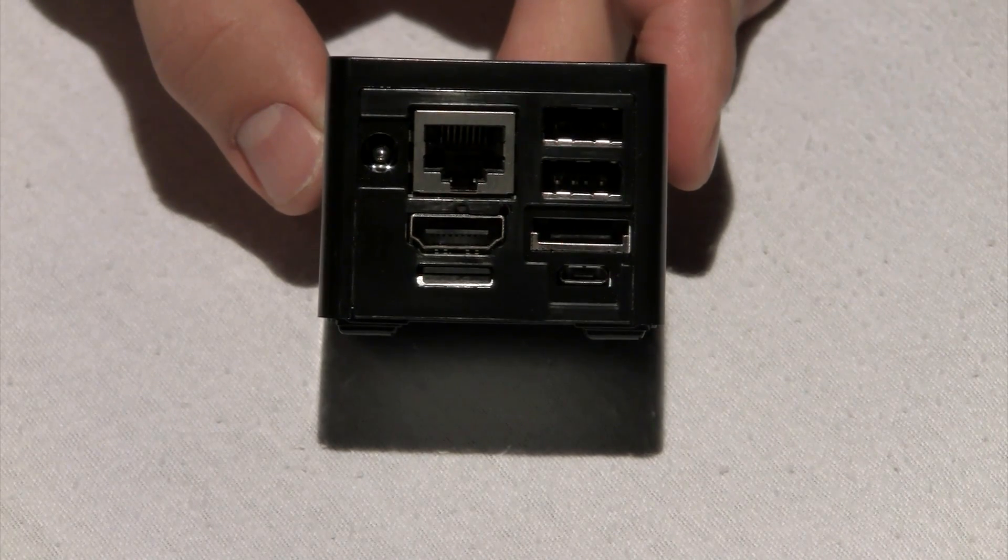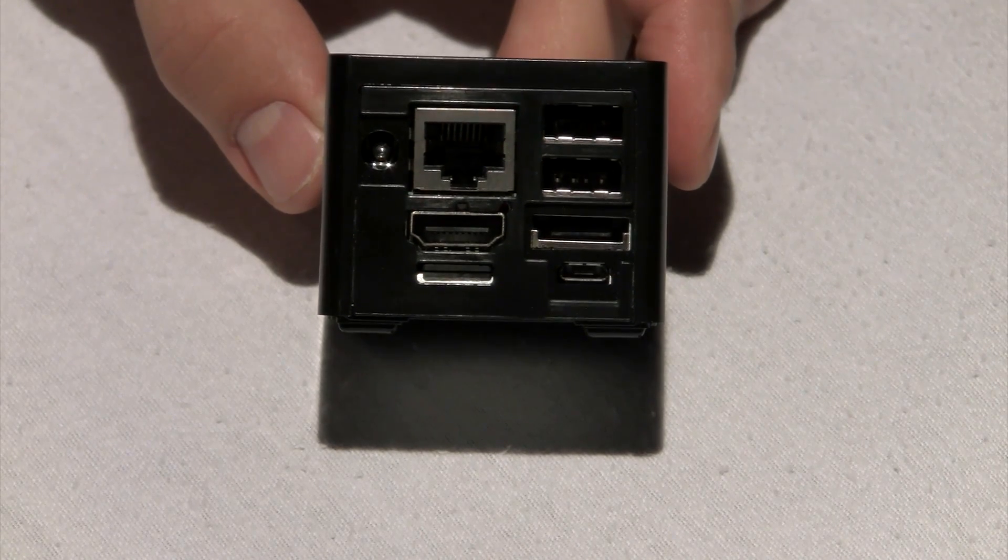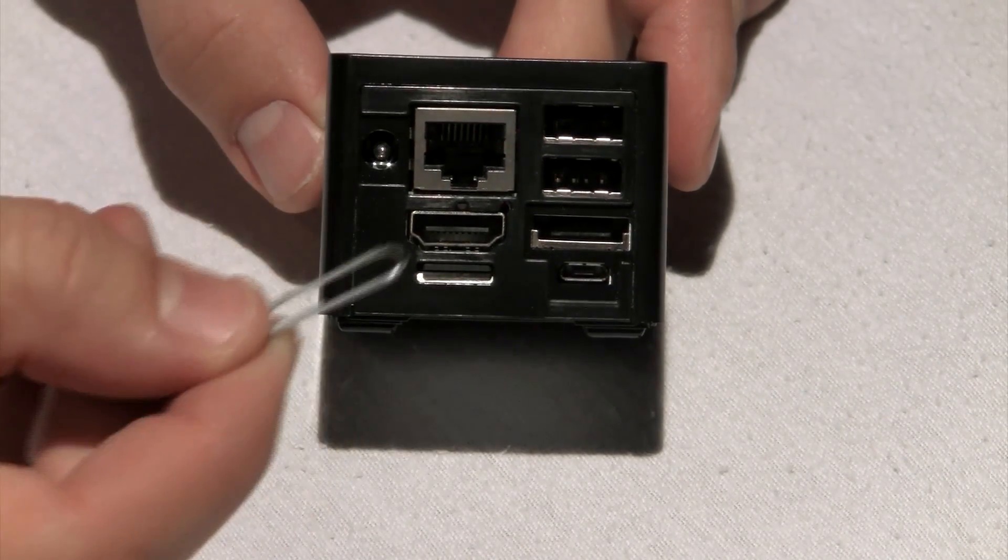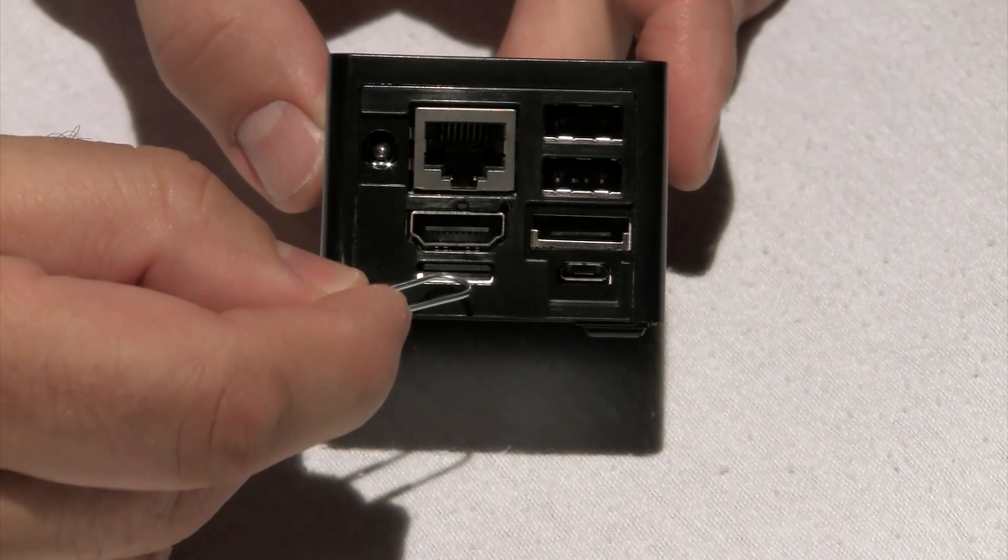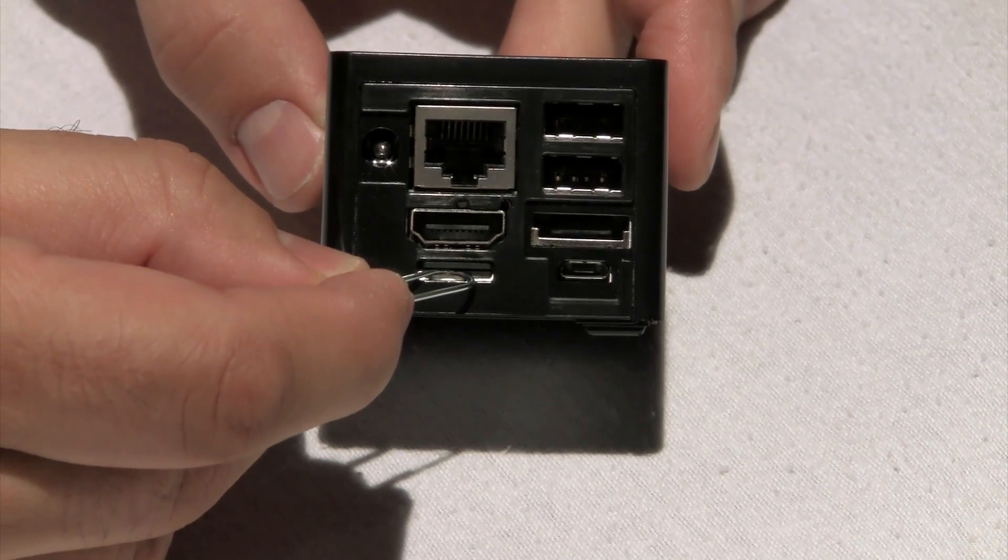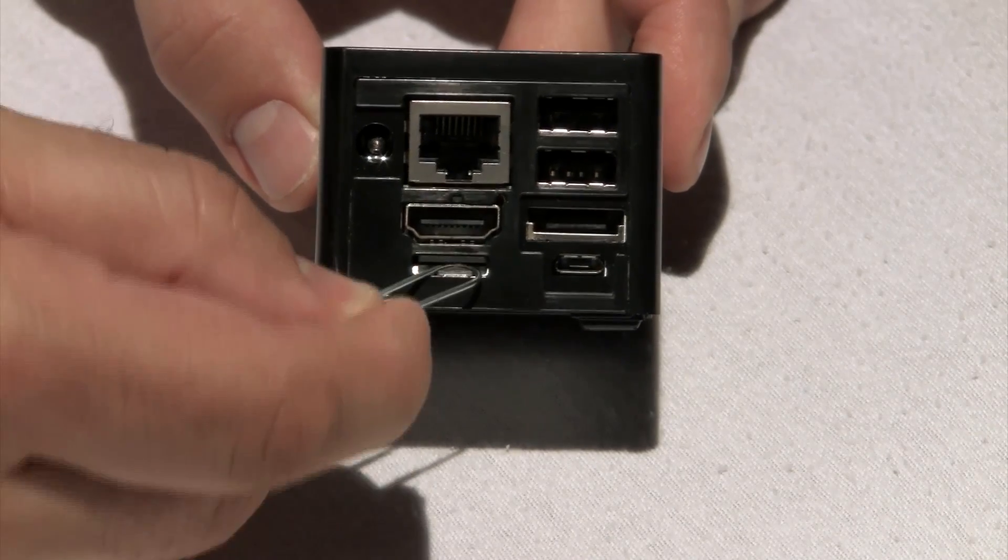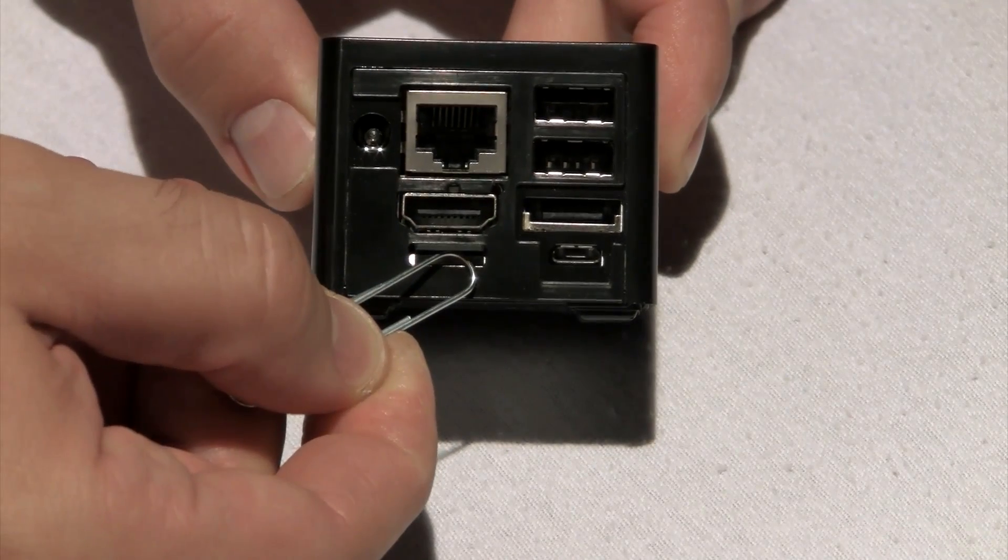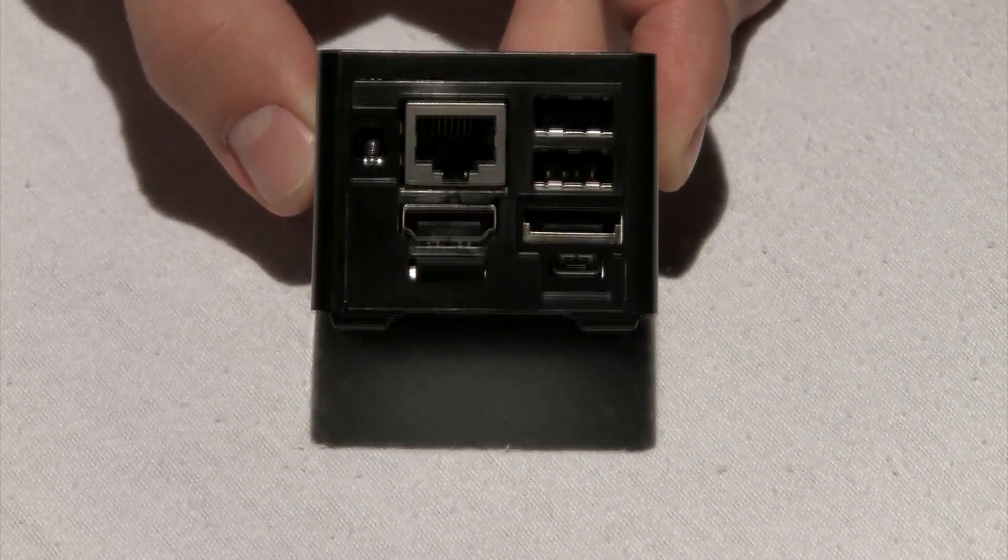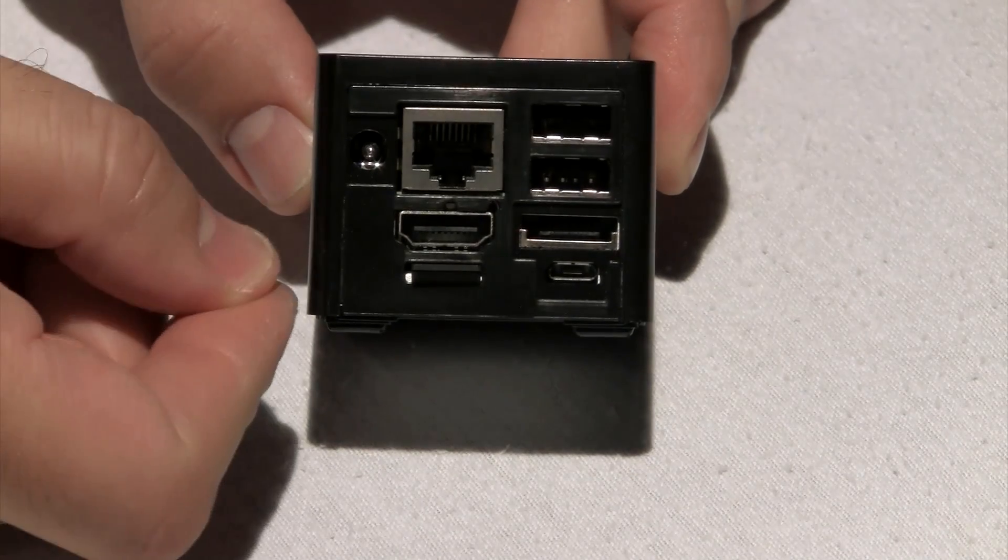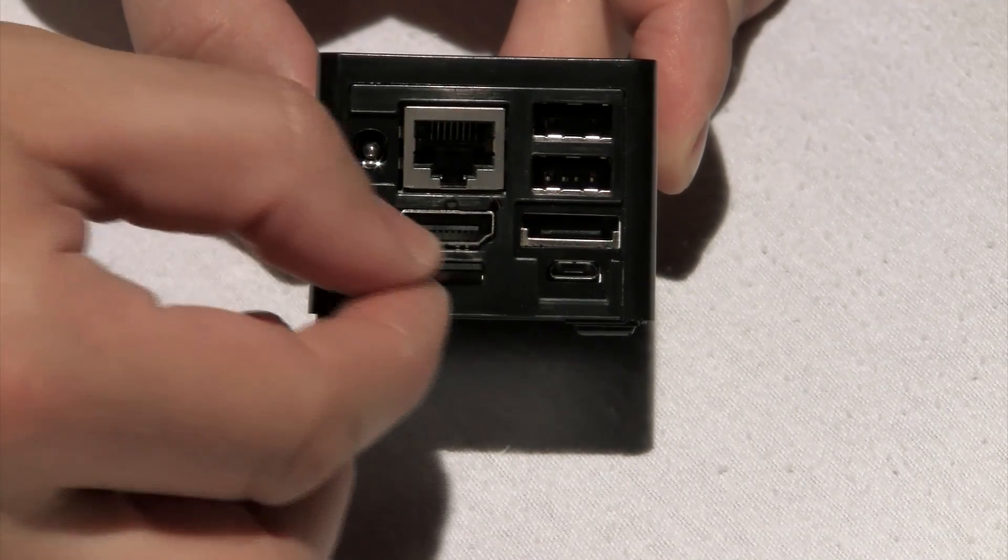Now to show you how to eject the microSD, you can use a simple object like this paperclip. Insert it in between underneath the microSD. Squeeze the microSD out. It's going to squeeze a little bit out. Now take it all the way out with your fingers.